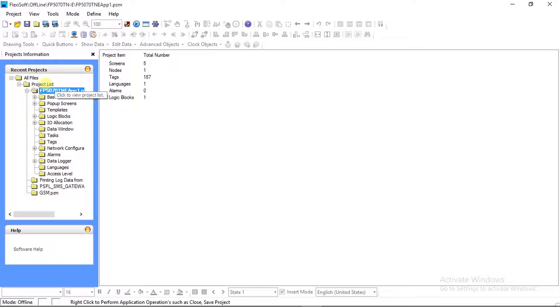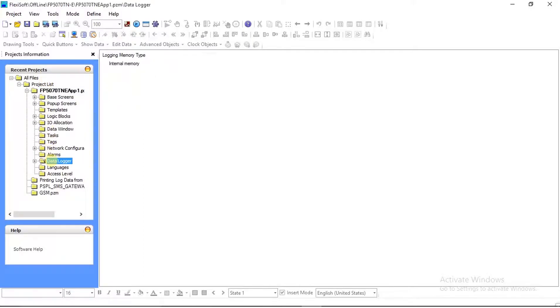On the left side of your screen in the project list, you will see the Configure Data Logger wizard. Expand it and select Internal Memory, where you can configure data log printing.